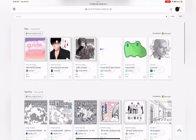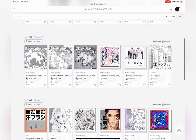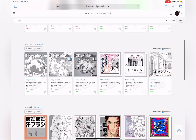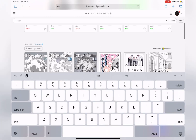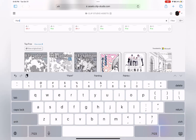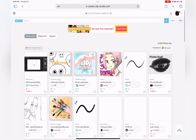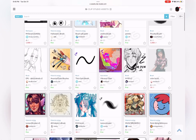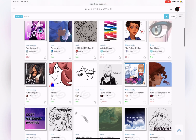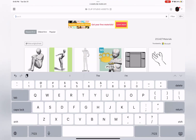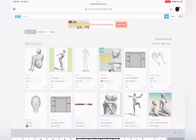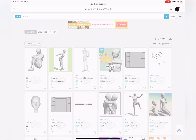The Clip Studio Asset Store is where users can purchase and download assets including brushes, 3D models, backgrounds, templates, and more. If there's a specific brush that you want to find, you can enter it in the search bar and see the options available to download. You can also find more 3D models if you want to go beyond the built-in ones.